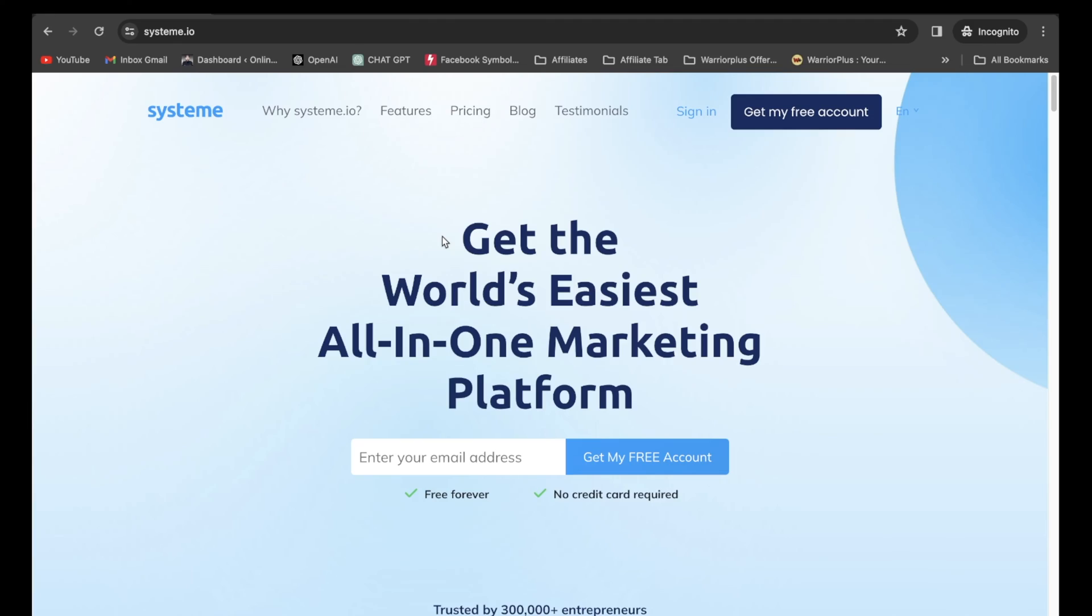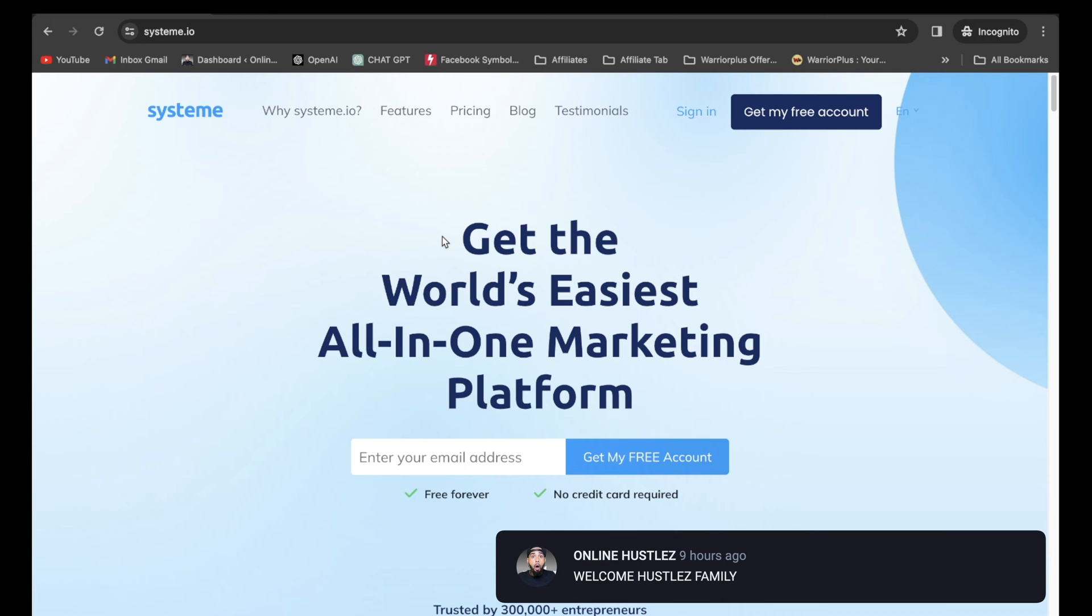Now the first step in this whole entire process is to head on over to System.io and you want to sign up. It's as easy as entering your email address and clicking on this button here that says get my free account.